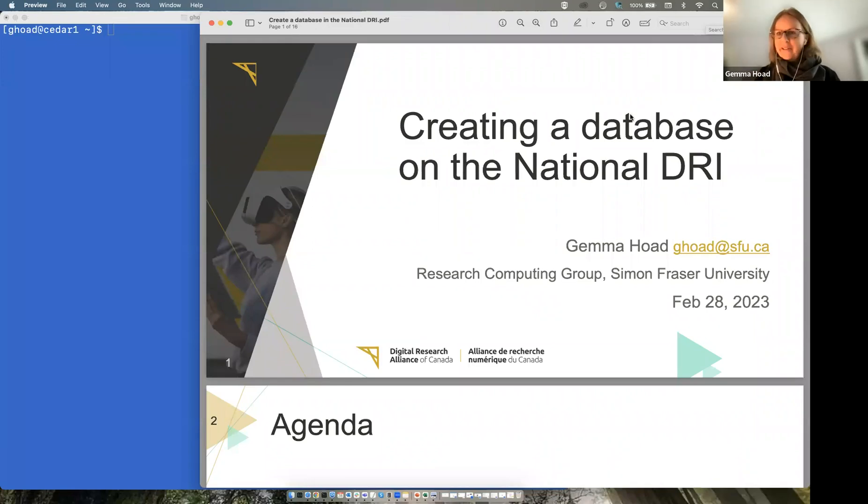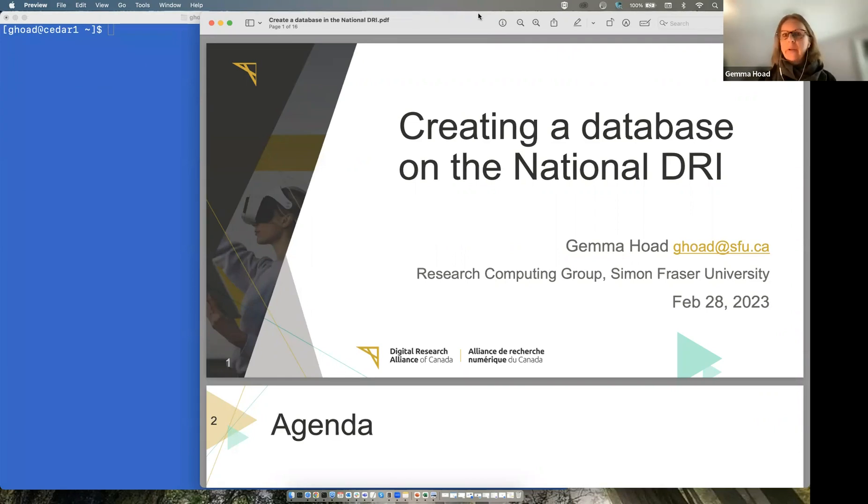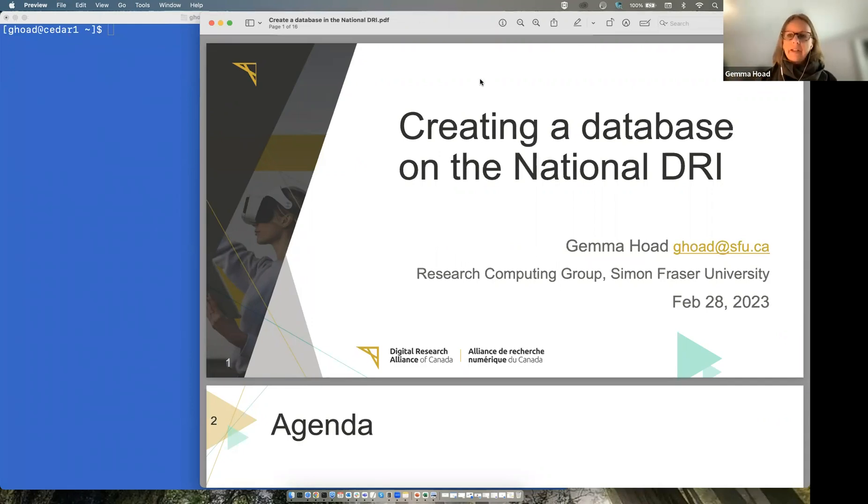Thanks, Alex. That was a very good introduction. So today I'm doing a basic talk on how you get into using the databases on the national digital research infrastructure, formerly known as Compute Canada.